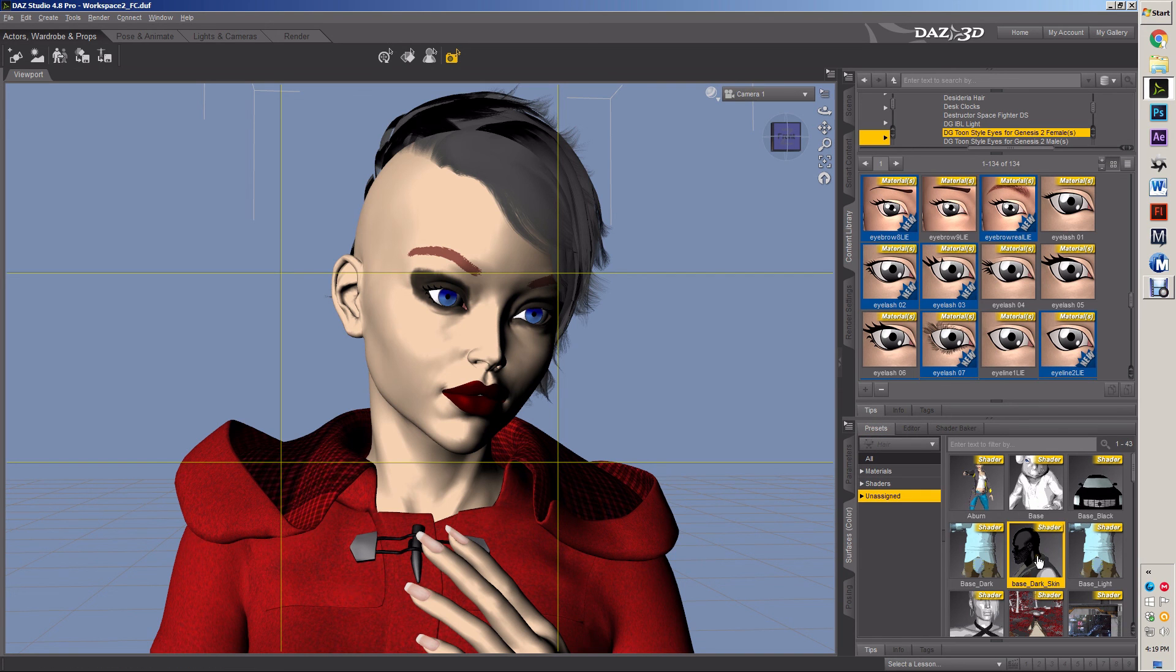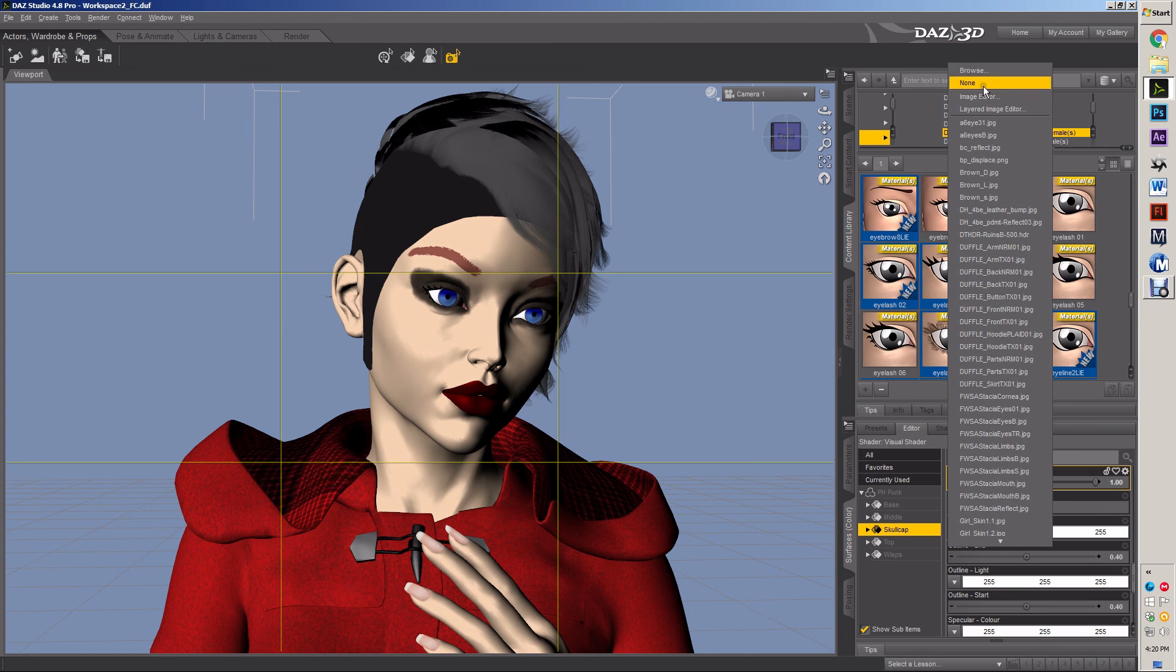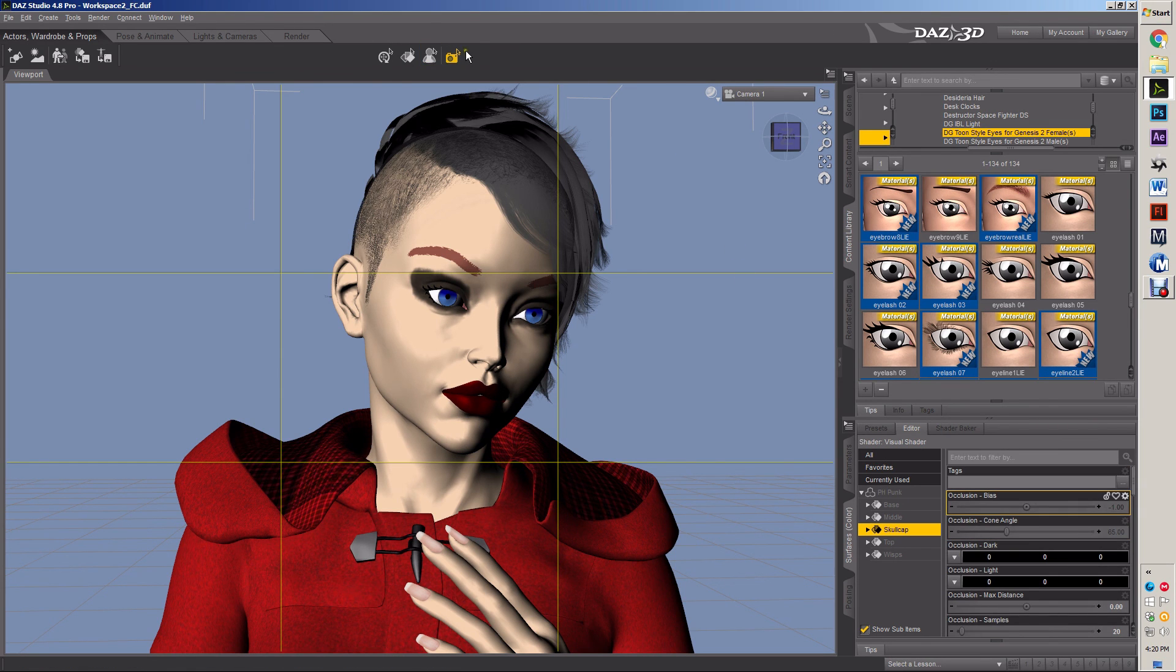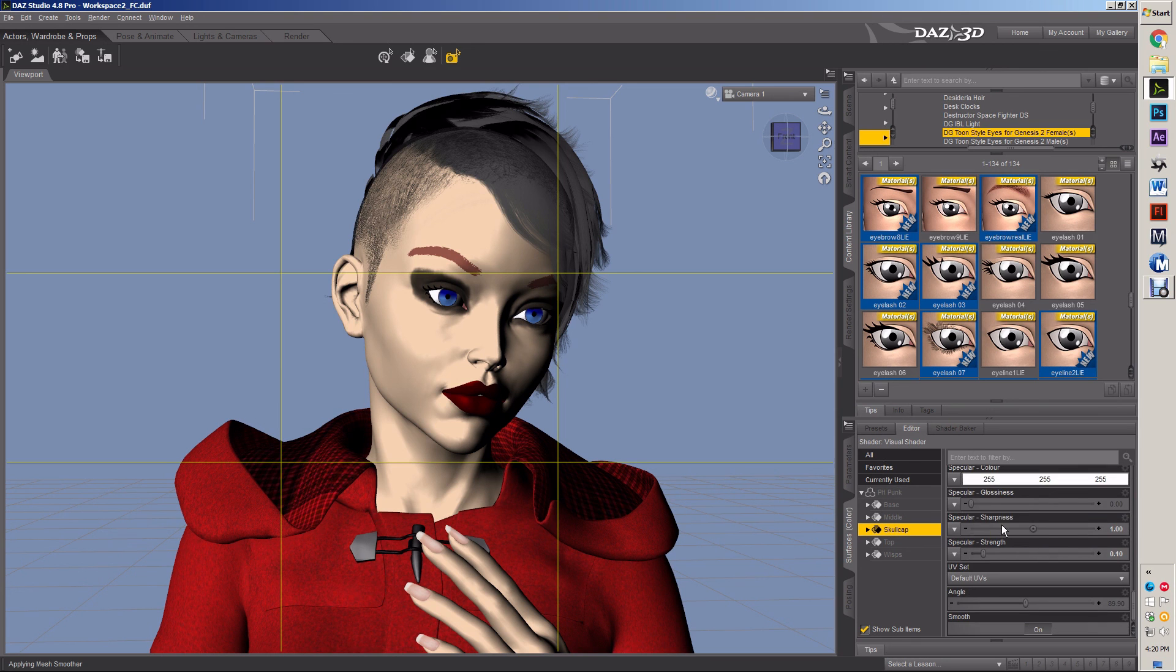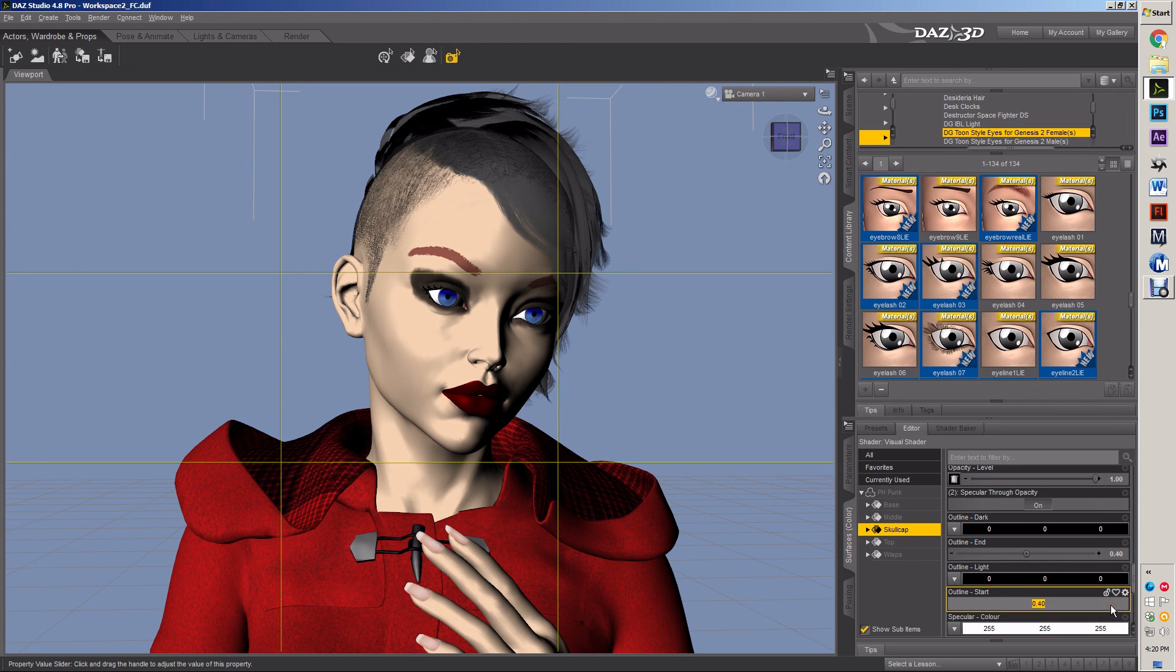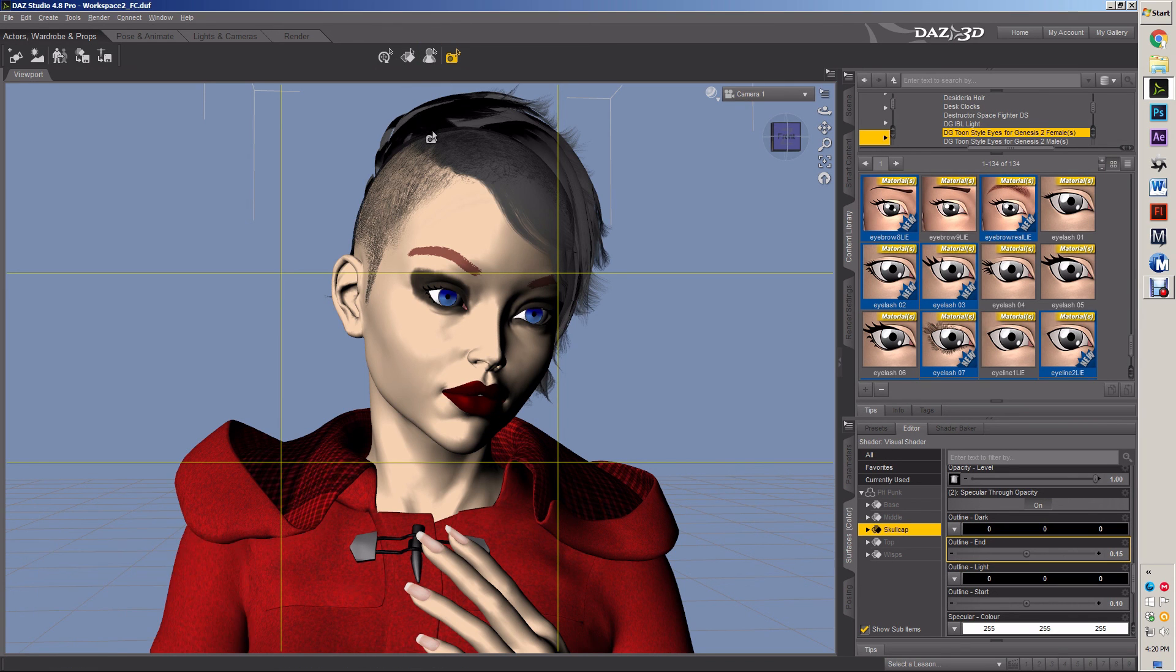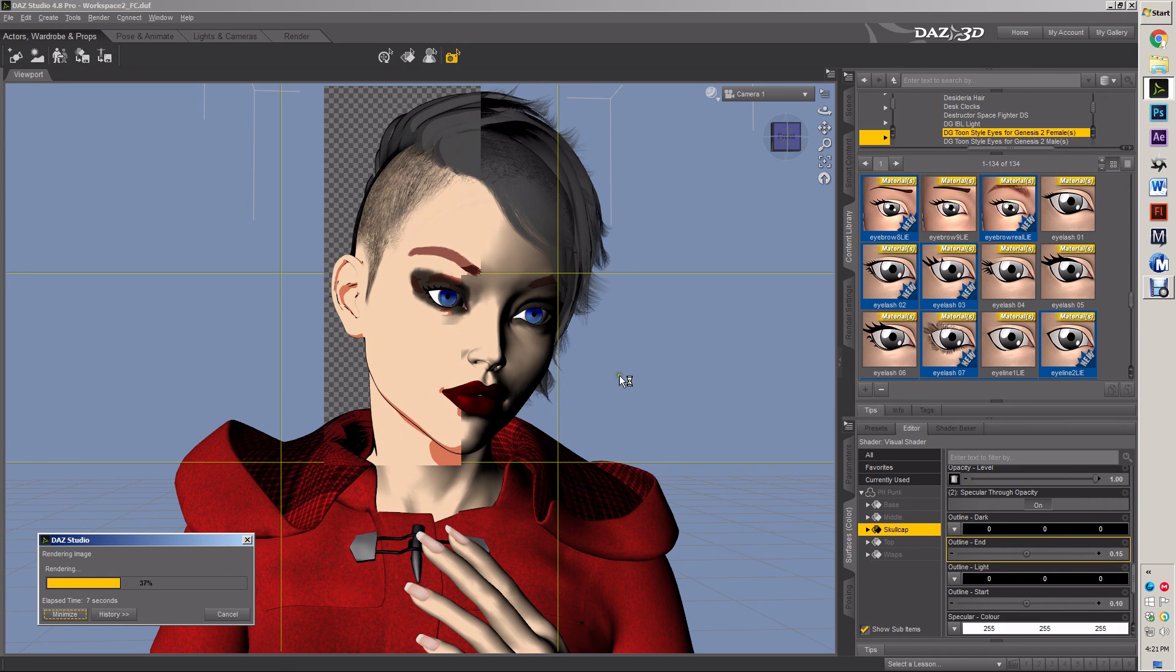Put the outlines black, black. And I'm actually going to make the outline very small. Because with the skull cap, I really don't want a thick outline. I want it to be more suggested than seen.